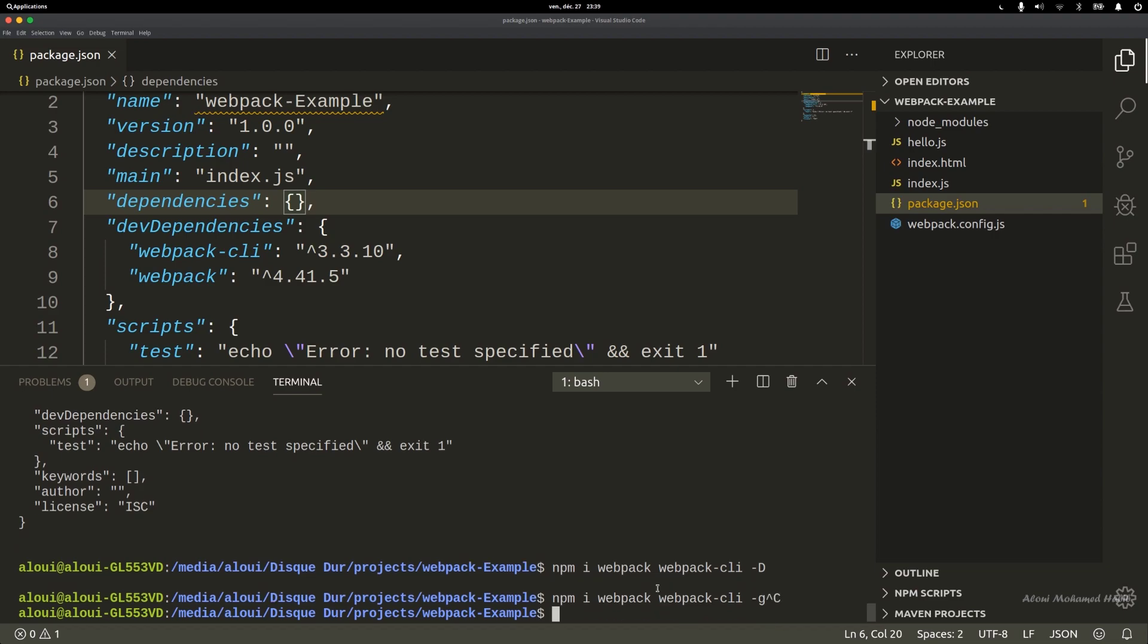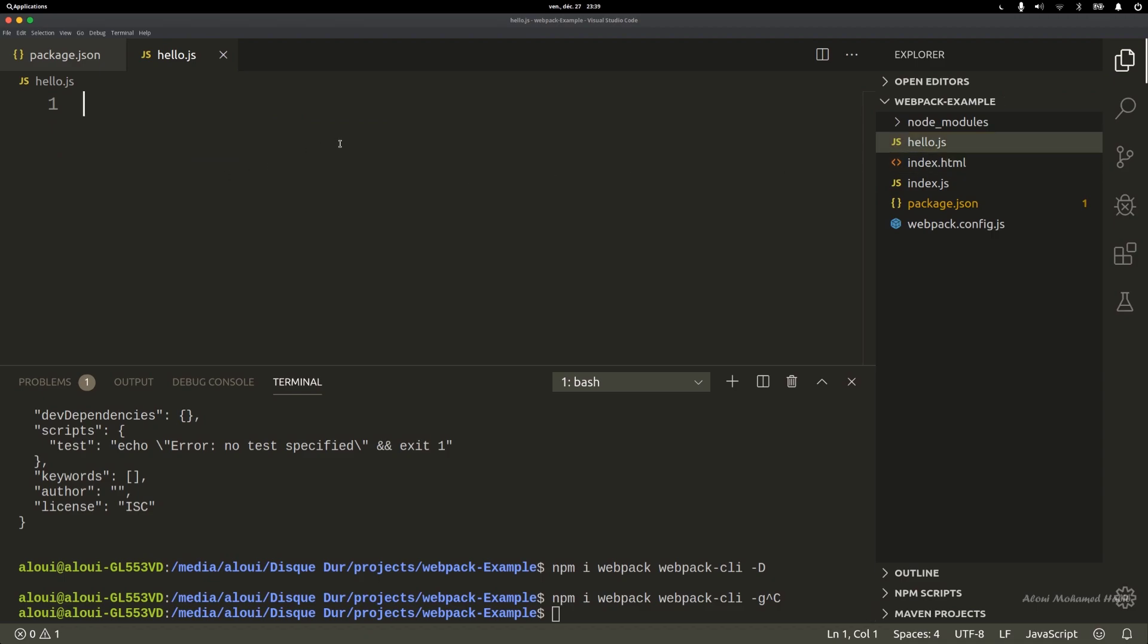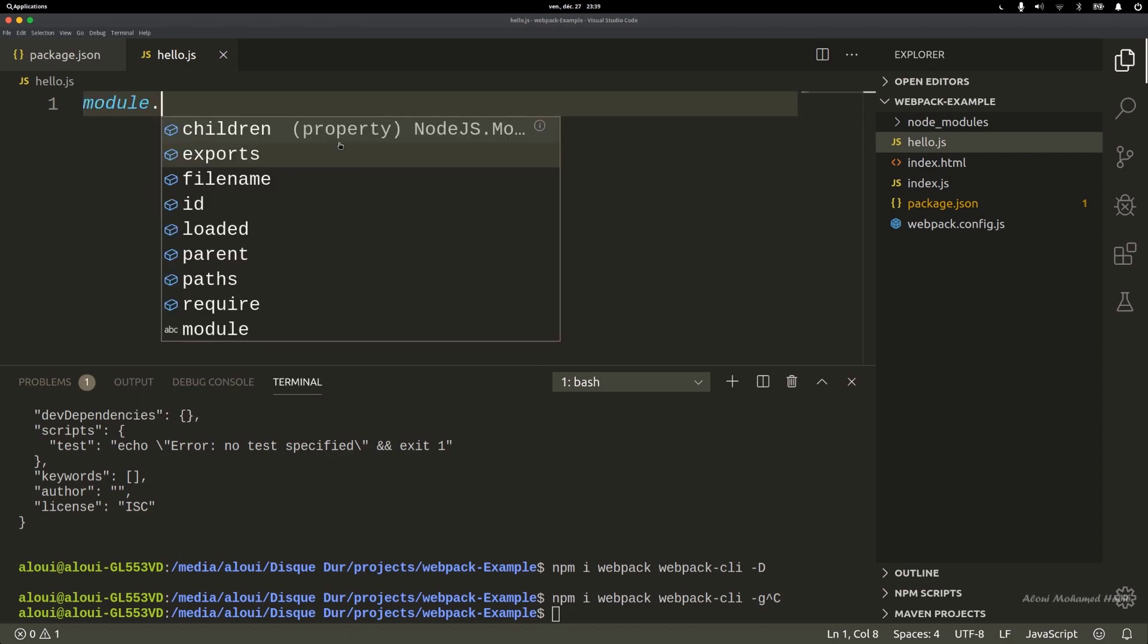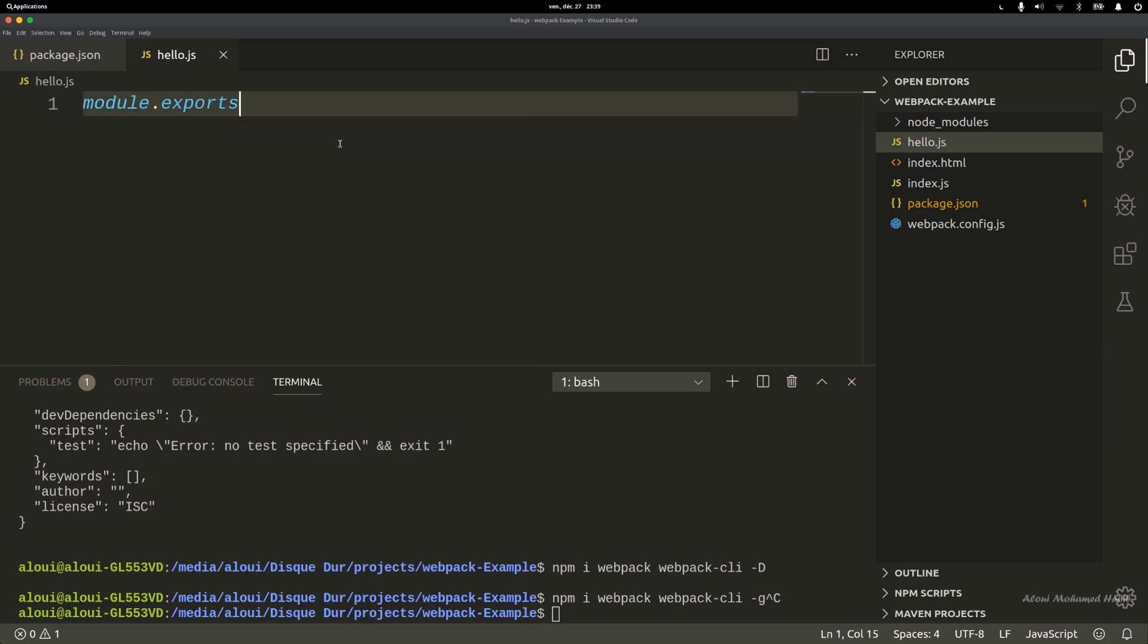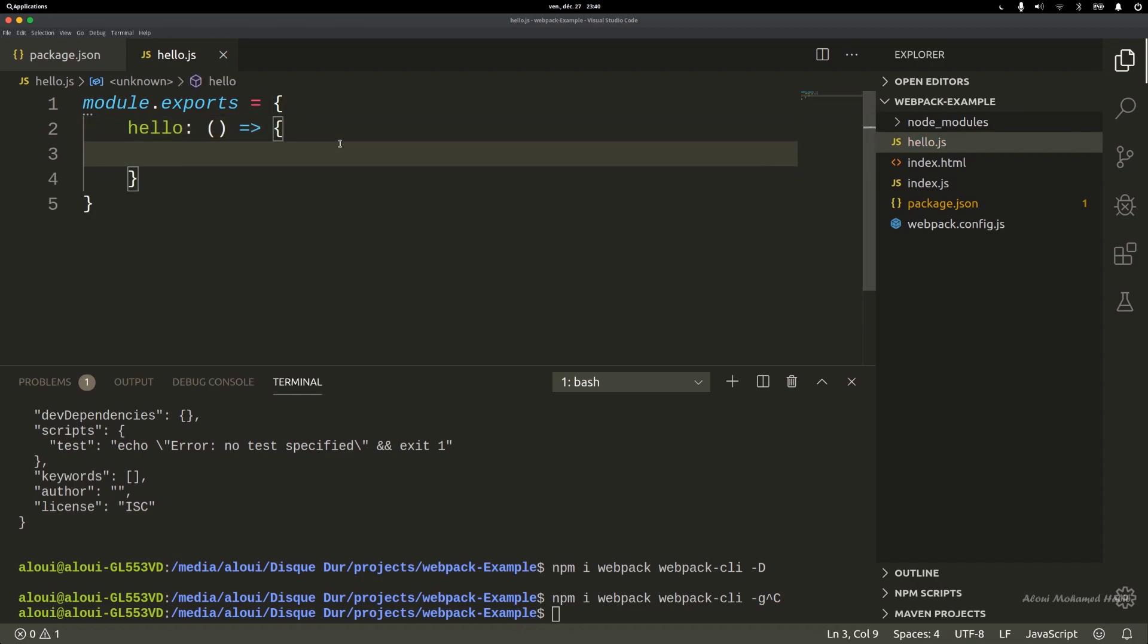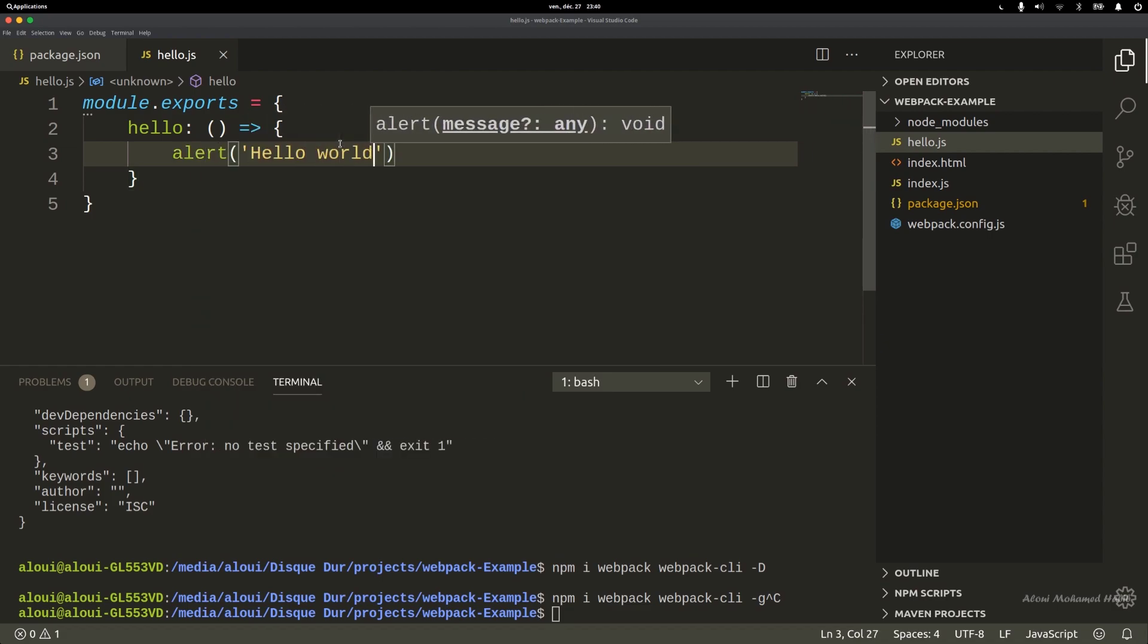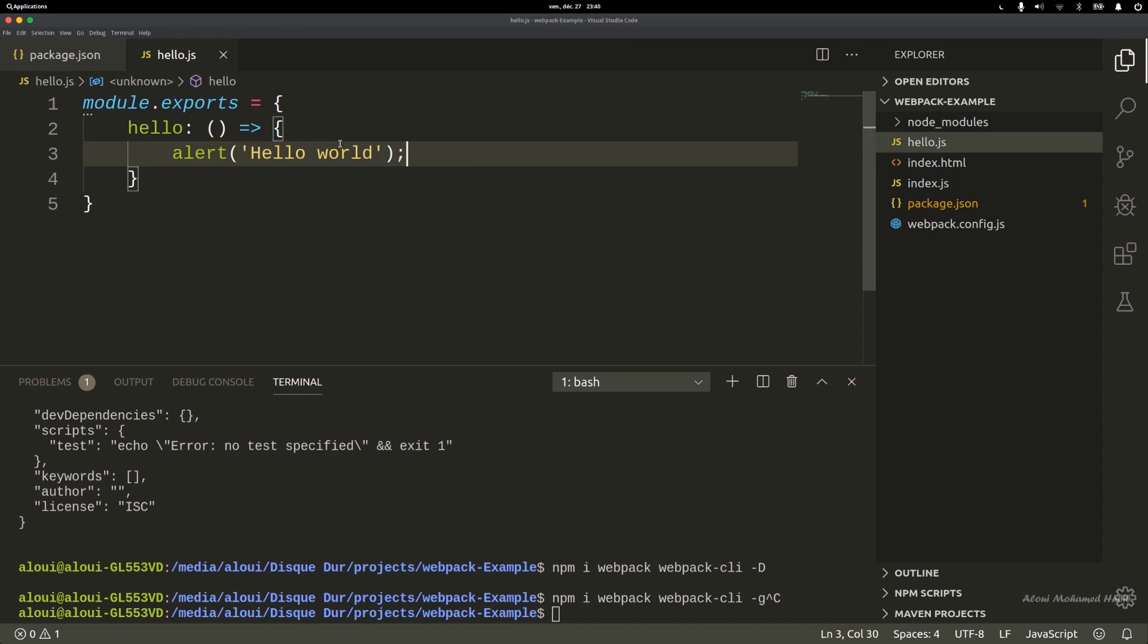Now let's go ahead and open hello.js. In this hello.js I'll simply place a function. I will do module.exports, this will be hello, and it will simply do alert hello world. Very minimal and simple example.